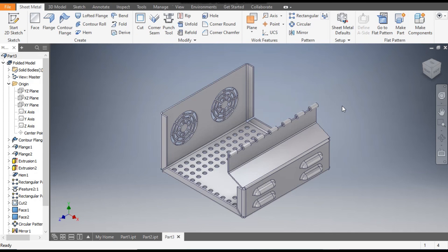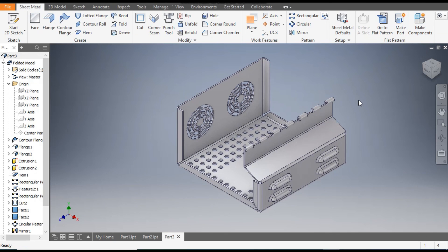So this was a basic tutorial on how to make a sheet metal panel box in Autodesk Inventor. I hope you liked the video — if you did, please hit Like and subscribe to the channel for more such videos. Thank you.